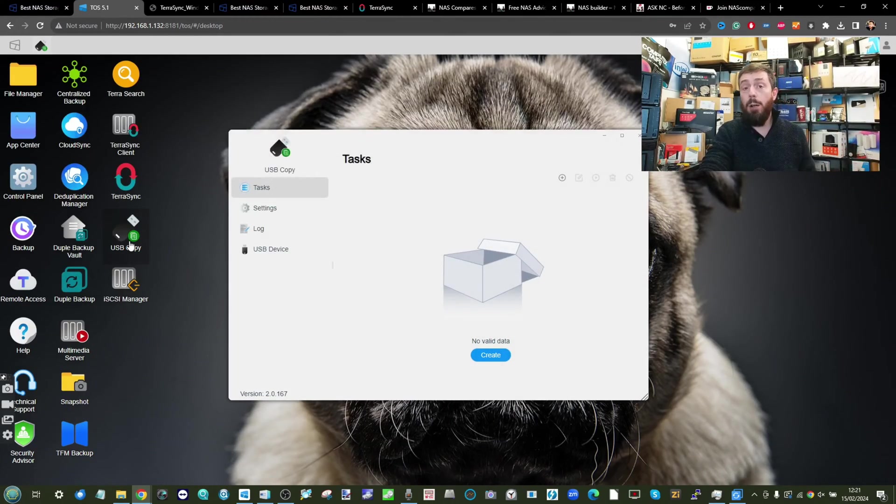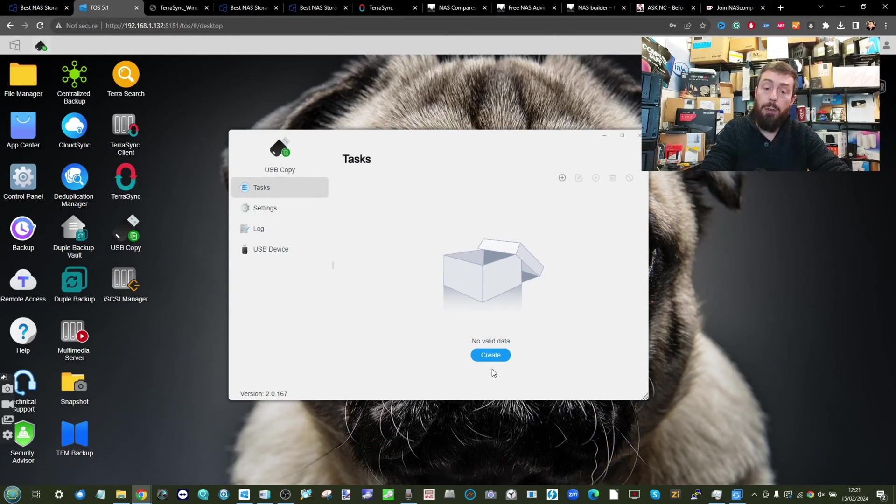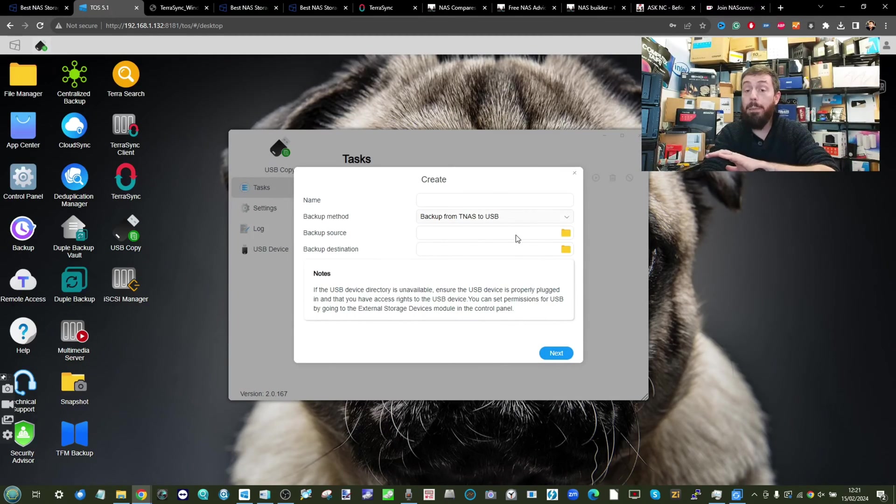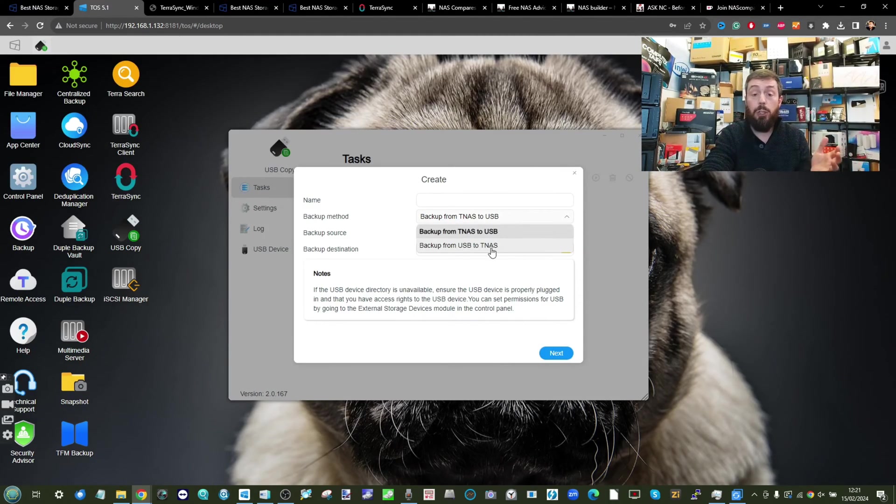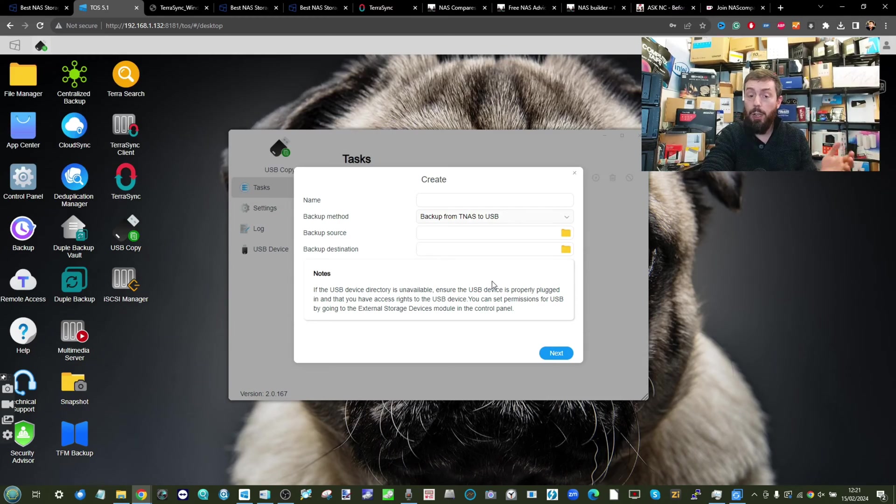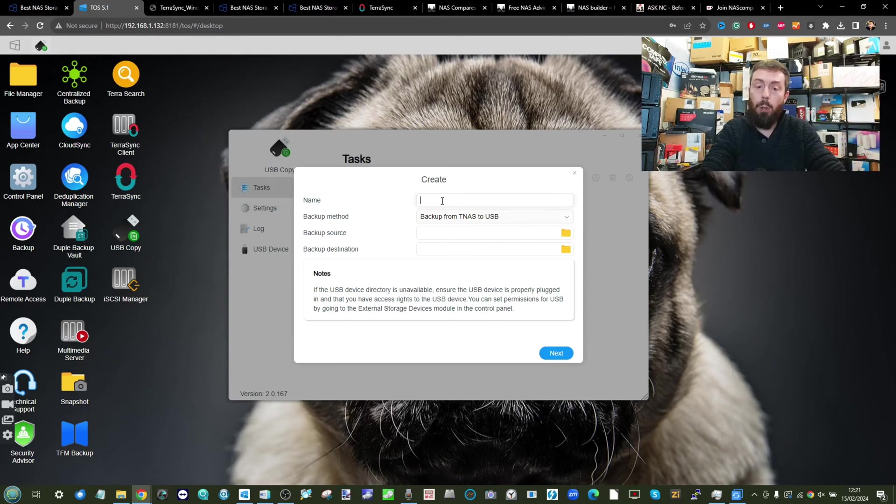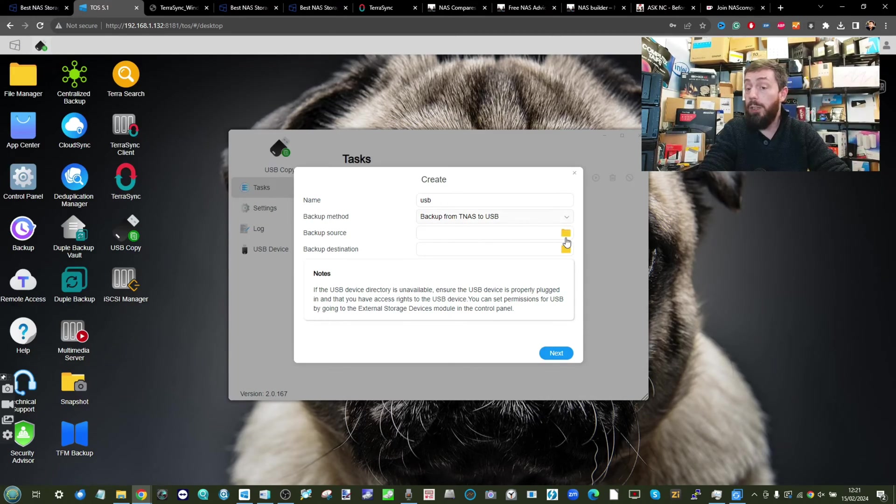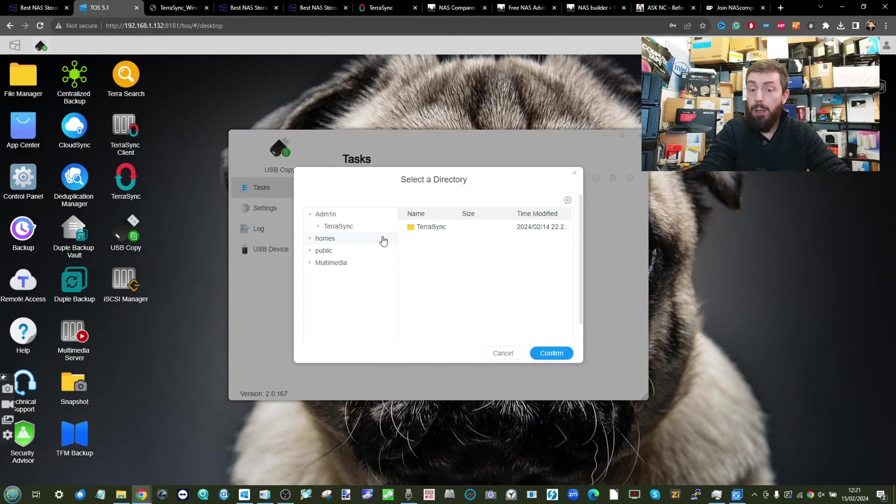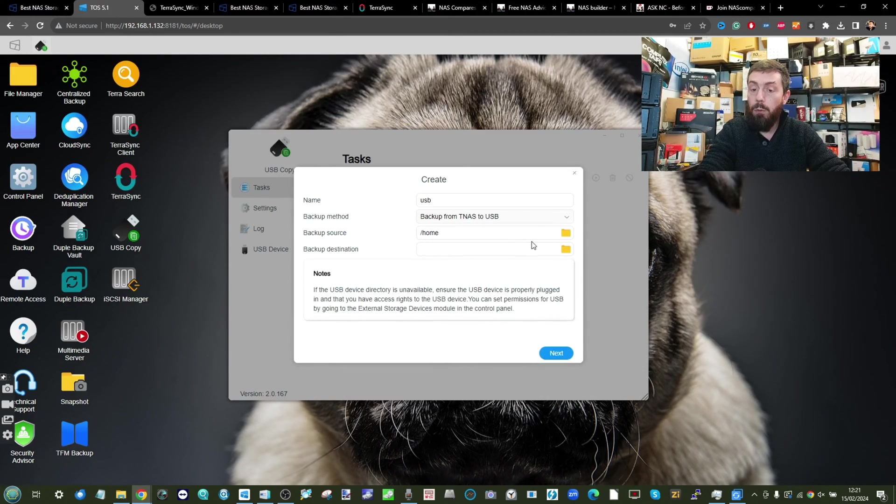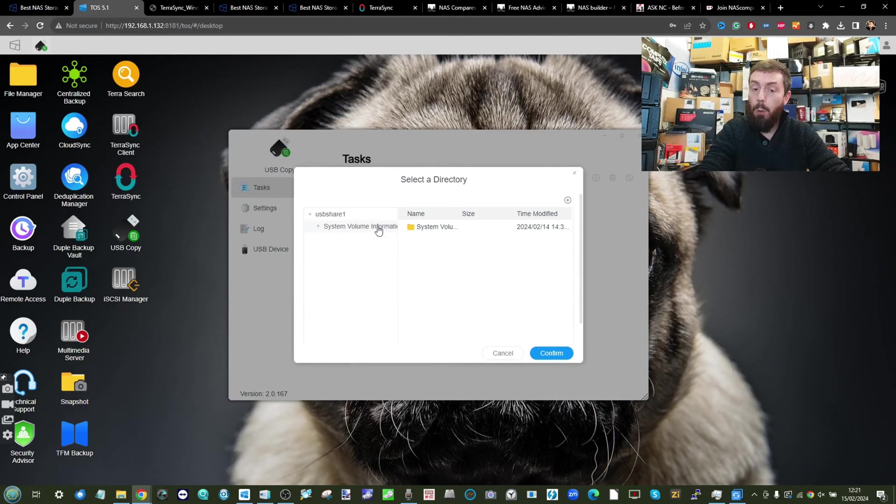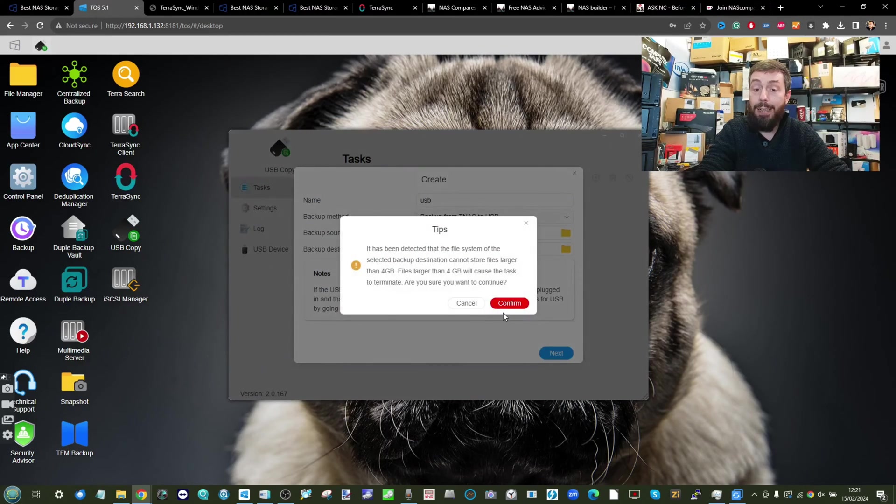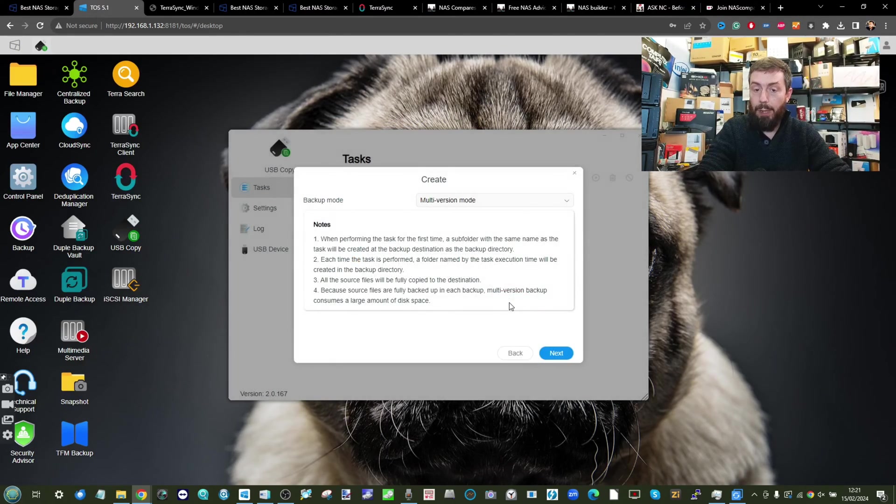Finally, USB Copy. As you might expect, this allows you to make copies of data on the NAS onto a USB drive and vice versa. You can change both directions, you can even action that backup to be automated. If you set a backup to back up the content of the NAS onto the USB, you can select the directories that you want from either side, where you want to send it to, click Confirm and continue.